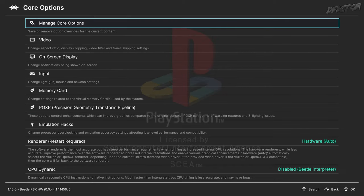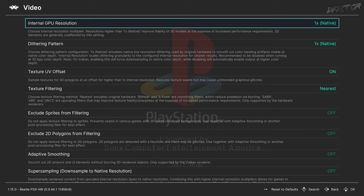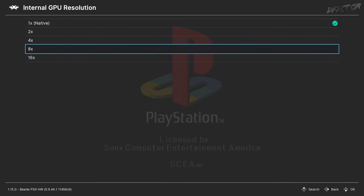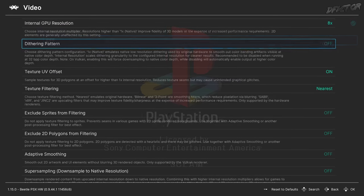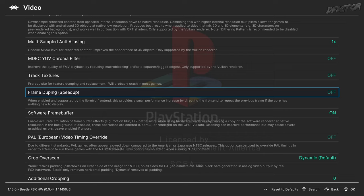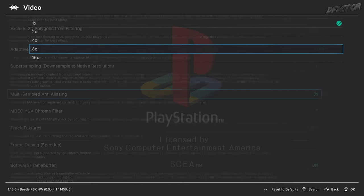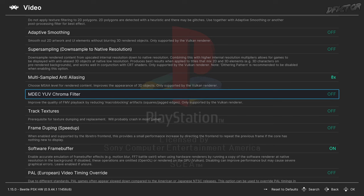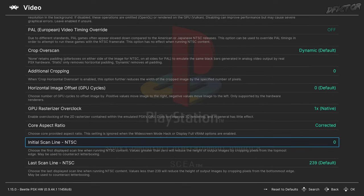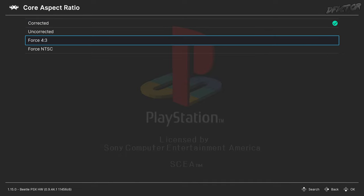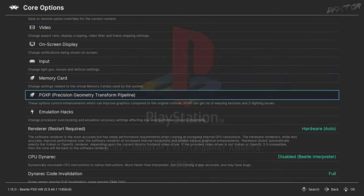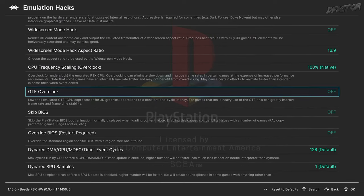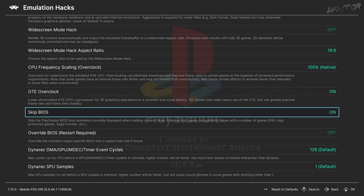In this menu, go to Core Options. In the Video category, set Internal GPU Resolution to 8x, Dithering Pattern to Off, Multi-Sampled Anti-Aliasing to 8x, MDEC YUV Chroma Filter to On, and Core Aspect Ratio to Force 4x3. In the Emulation Hacks category, set GTE Overclock to On and Skip BIOS to On.